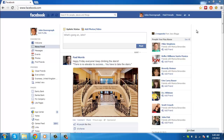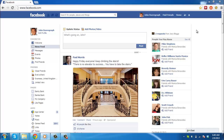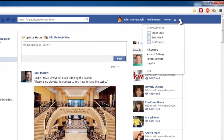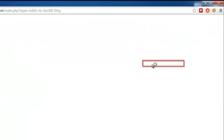Facebook automatically syncs with the clock on your computer and it's not possible to adjust this manually on the website, so log out of Facebook by clicking the gear icon in the top right corner of the window and clicking on the log out option.